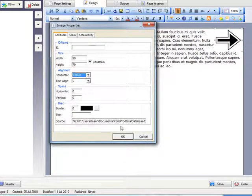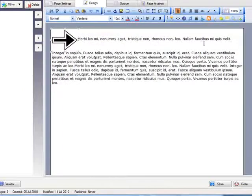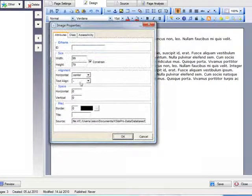Center doesn't work out so good. Center kind of does that. I don't want that. So let's go back to left.